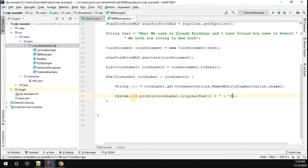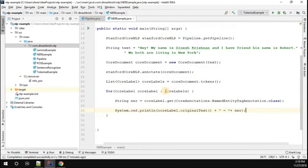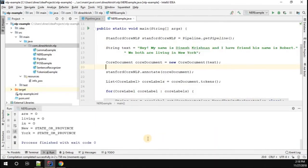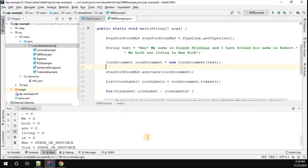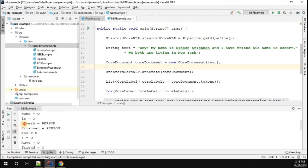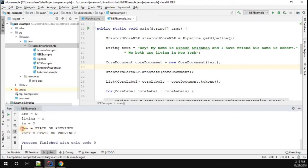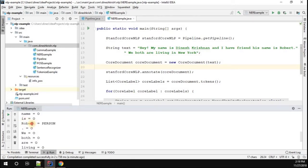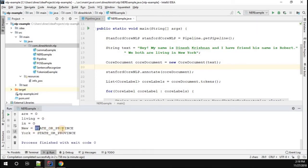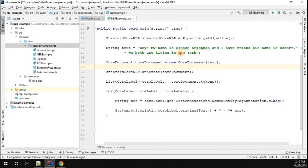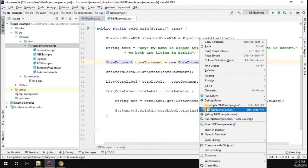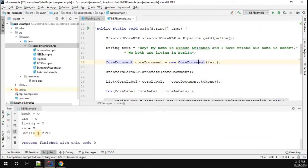Let me quickly run this program and see what happens. We got the output — it clearly says that Dinesh is a person, Krishnan is a person, and if you look at it, New York is a state or province, which is meaningful. Robert is also a person. Now let me change the string to use Berlin instead. When we run it, Berlin comes out as a city, not a state or province.